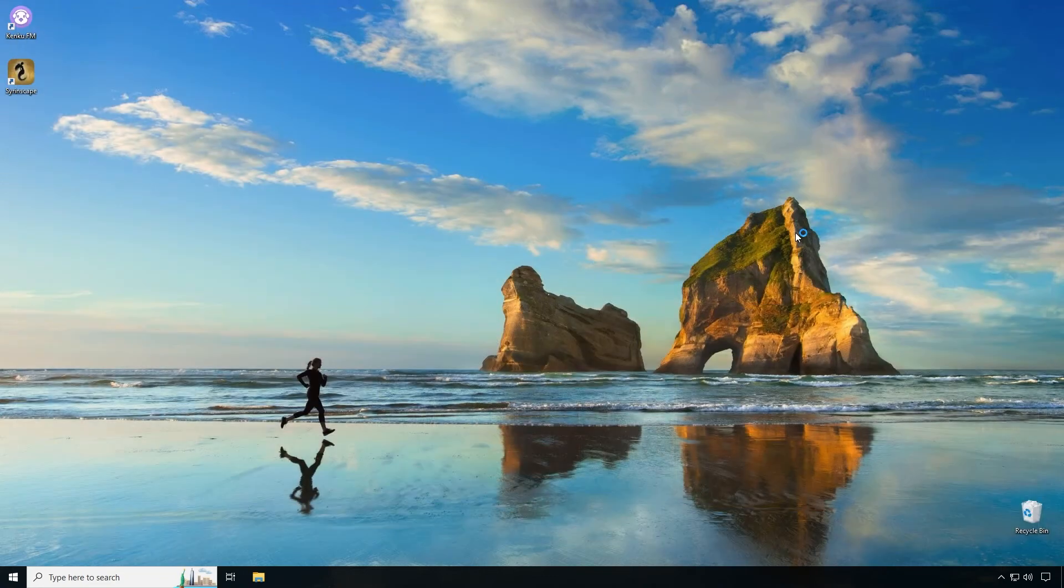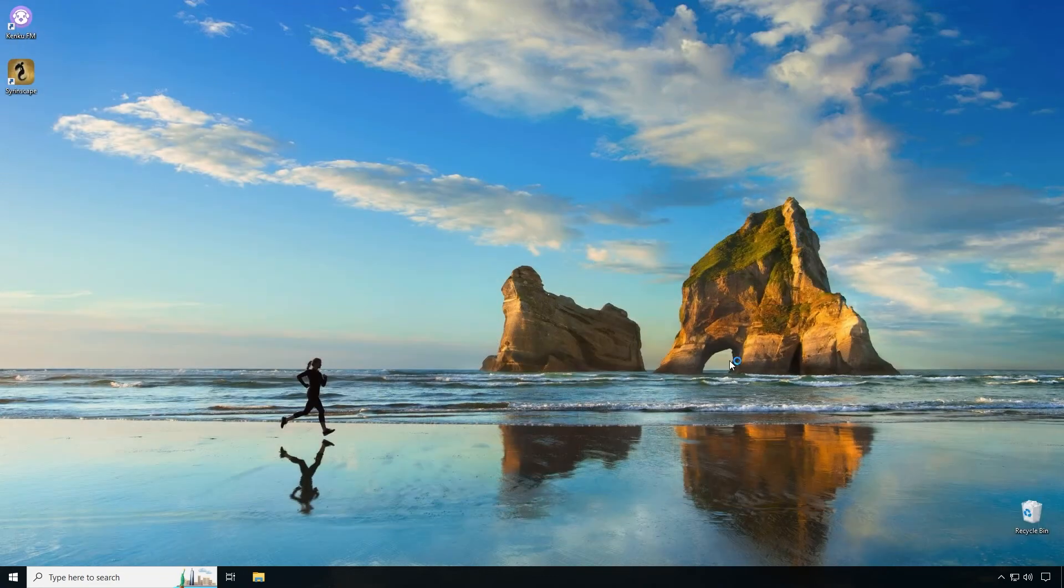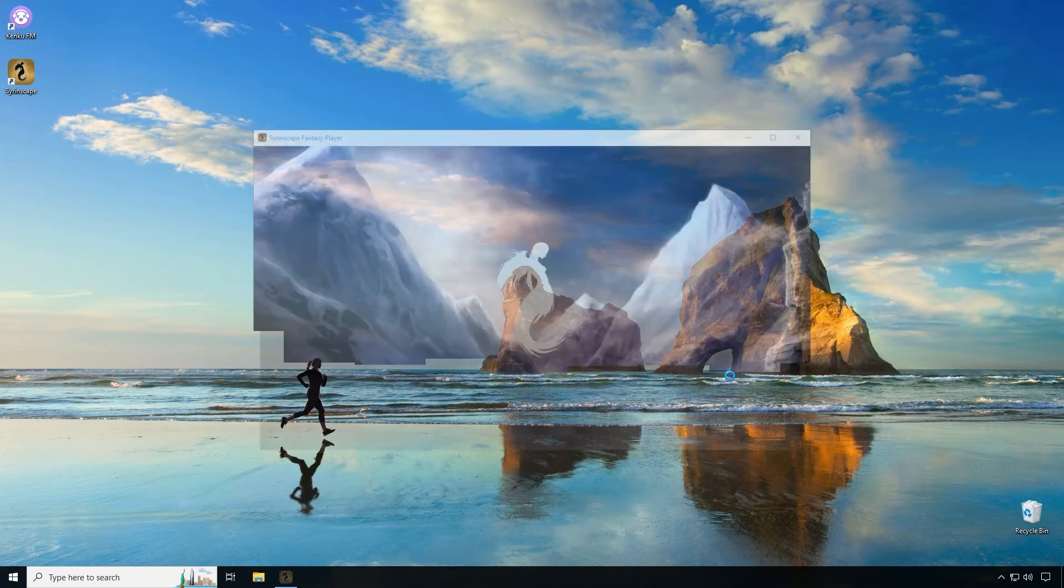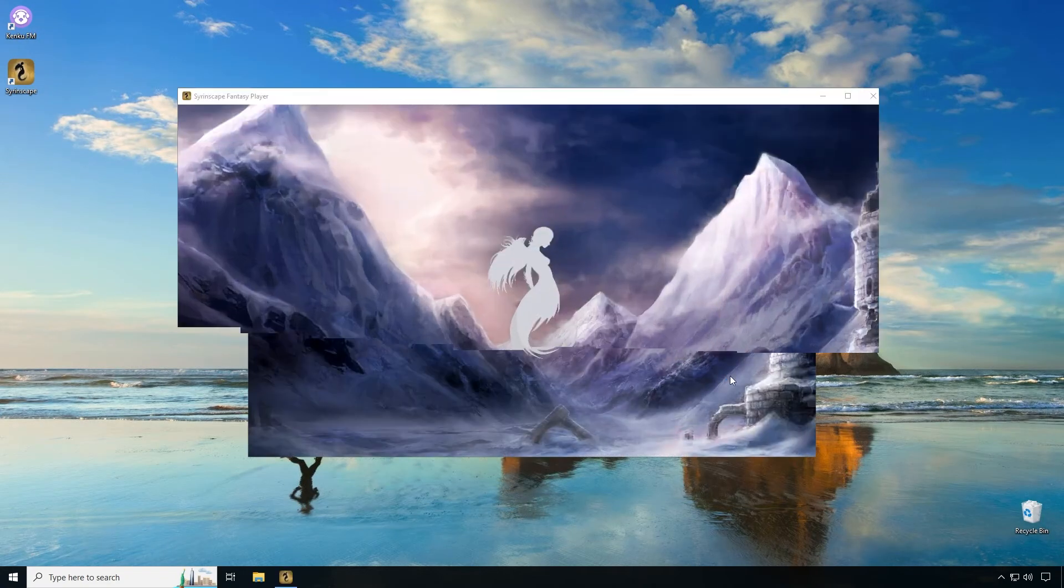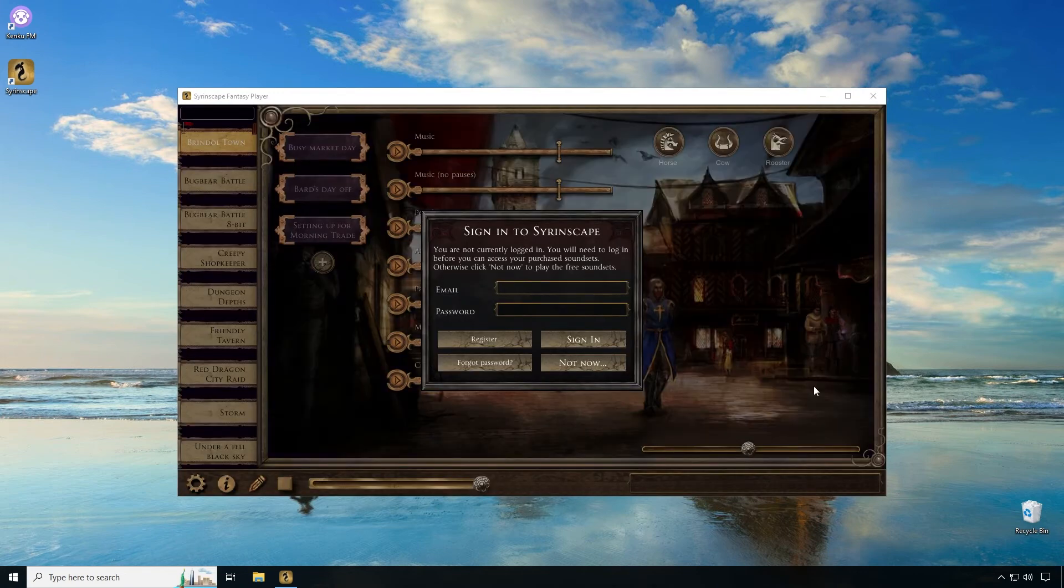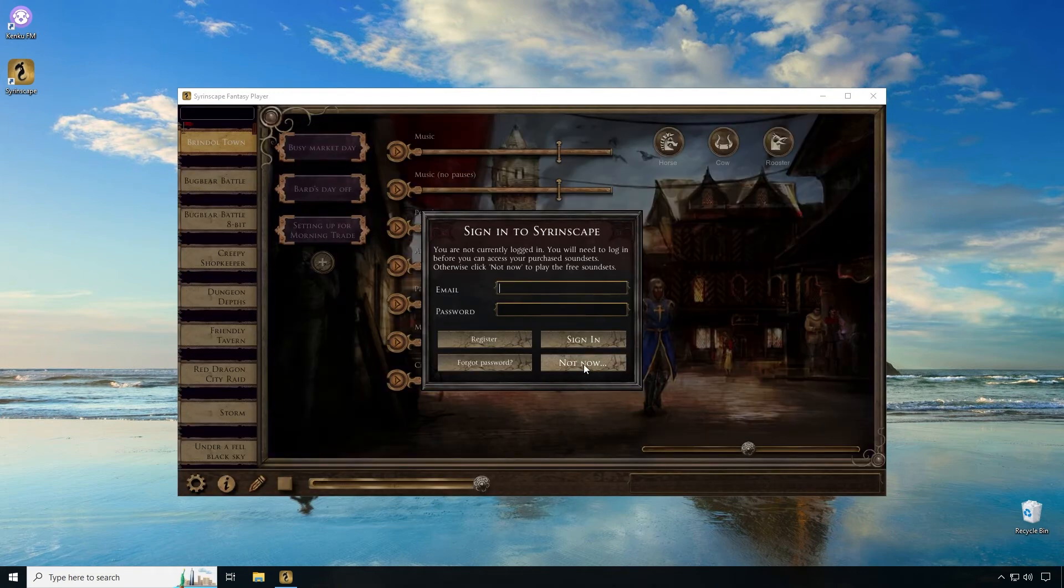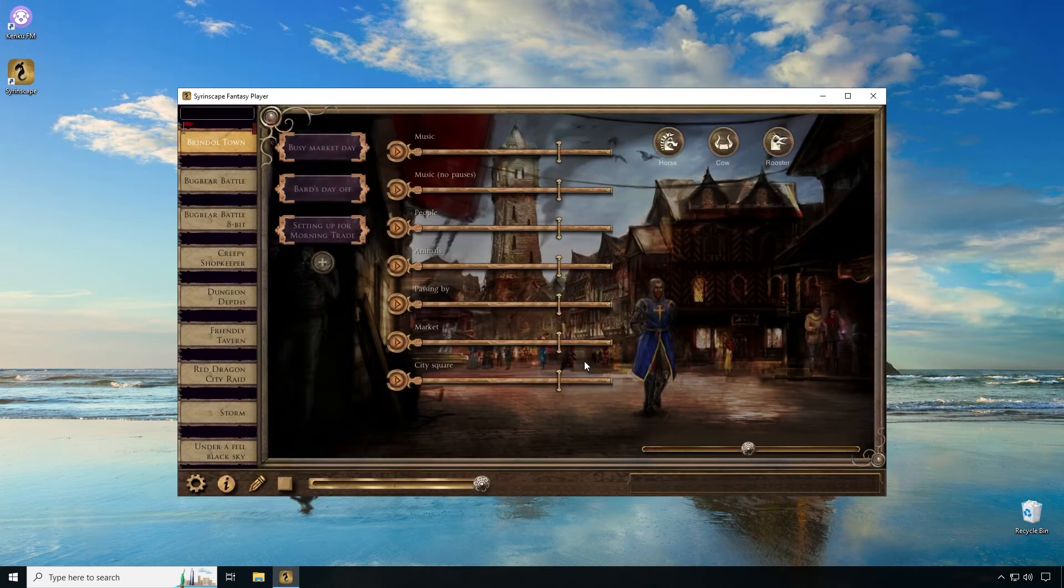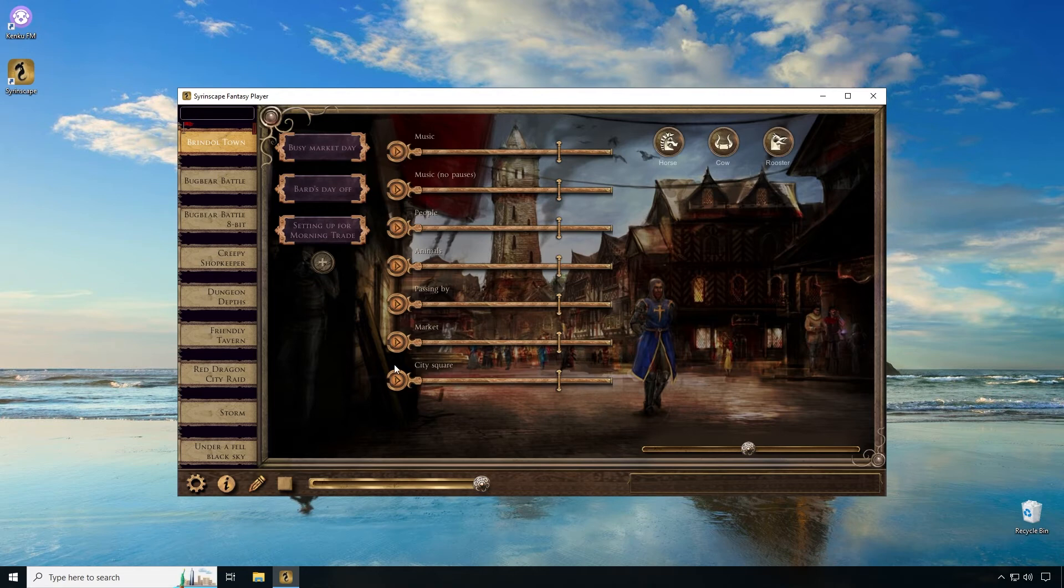We're going to close our browser and we're now launching Syrinscape for the first time. When Syrinscape launches I'm going to click not now. I'm not going to sign in. I'm just going to use the free version. At this point you can log in if you'd like but I'm going to say not now. If I was to play any of this music here it would be playing out of my speakers. What we need to do is connect Syrinscape Fantasy Player to the VB virtual audio cable.